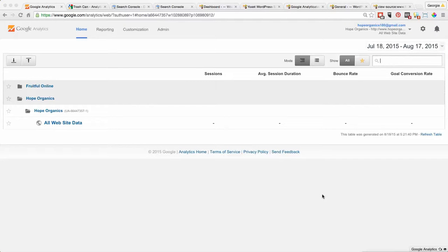In this video we're going to look at how to remove a Google Analytics account from your system and also how to delete it if that's what you want to do.